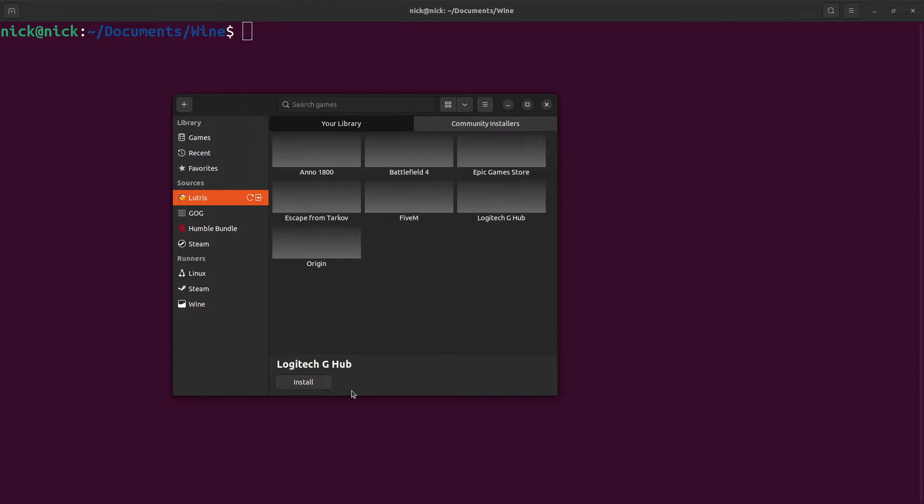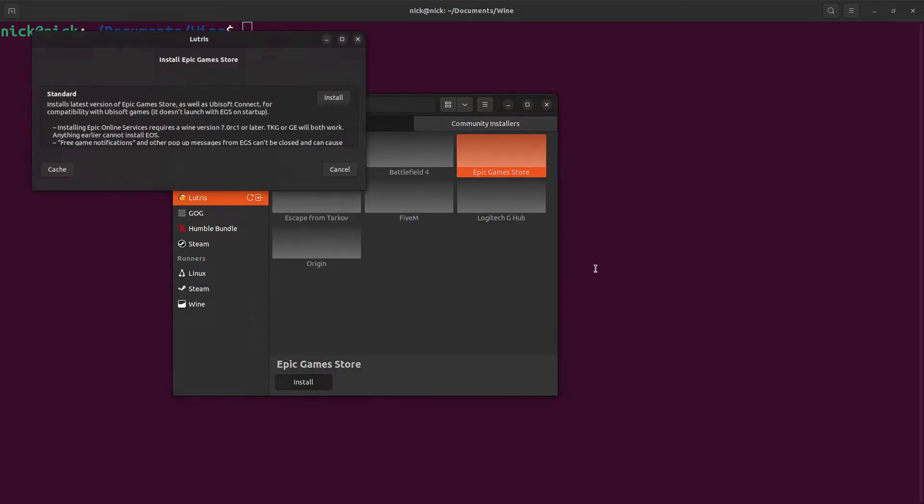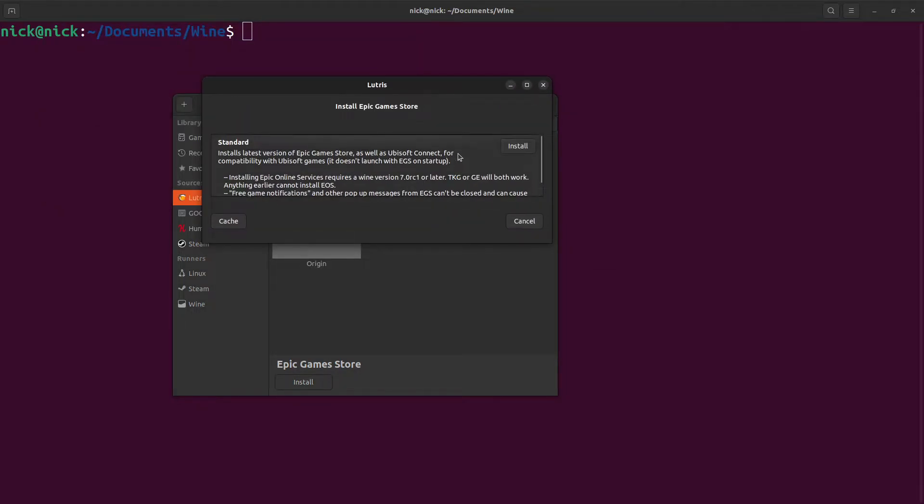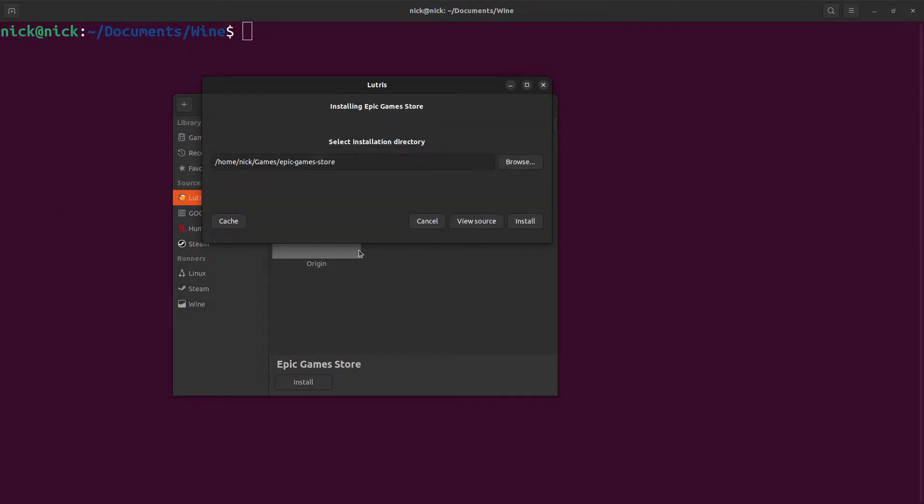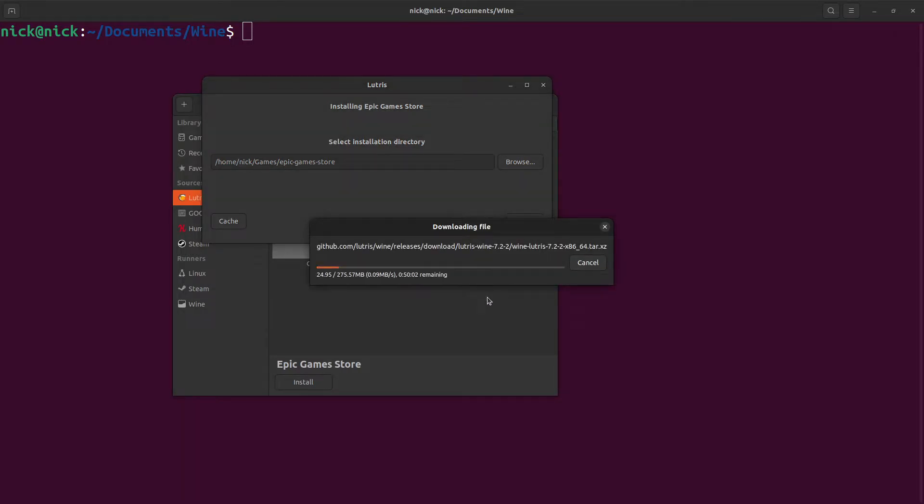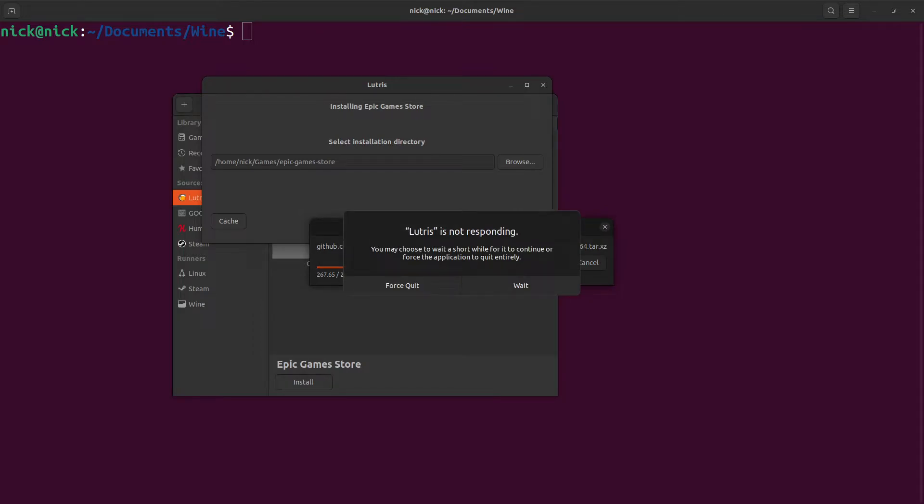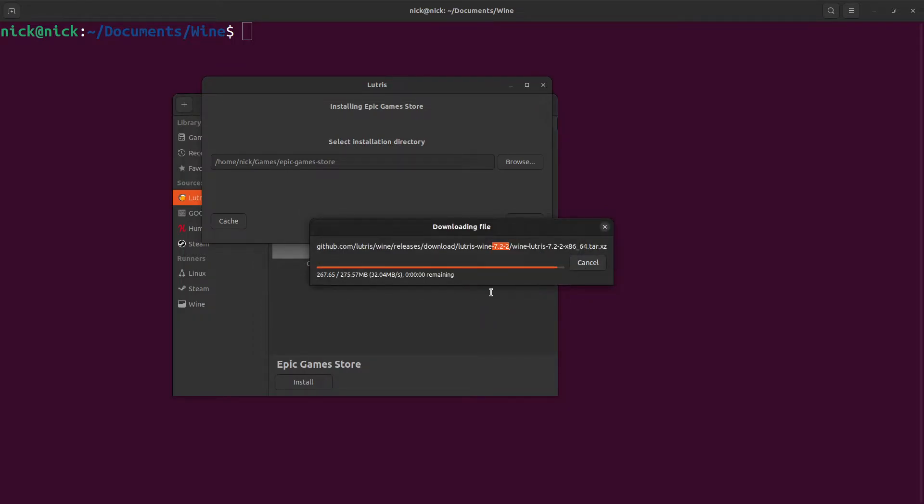But what we will attempt to do is install the Epic Games Store. I'm going to come up with the standard installation. We're just going to click install. It's going to get the necessary items down. So what this is doing is using Wine version 7.2-2, which will be on the developmental version. So we're just going to wait for this to finish off.